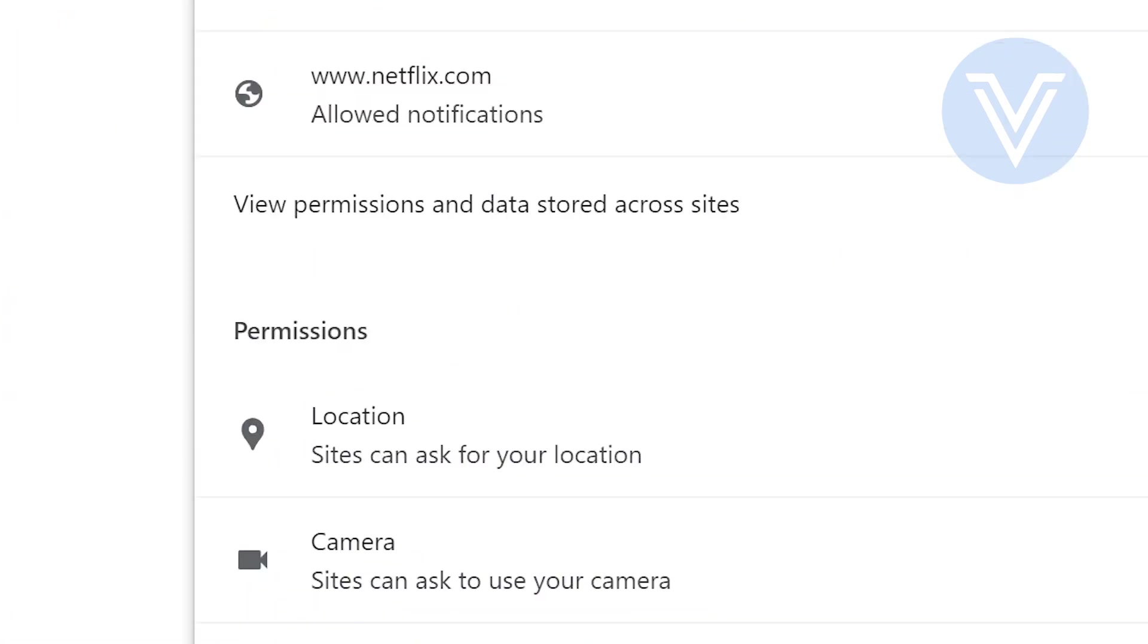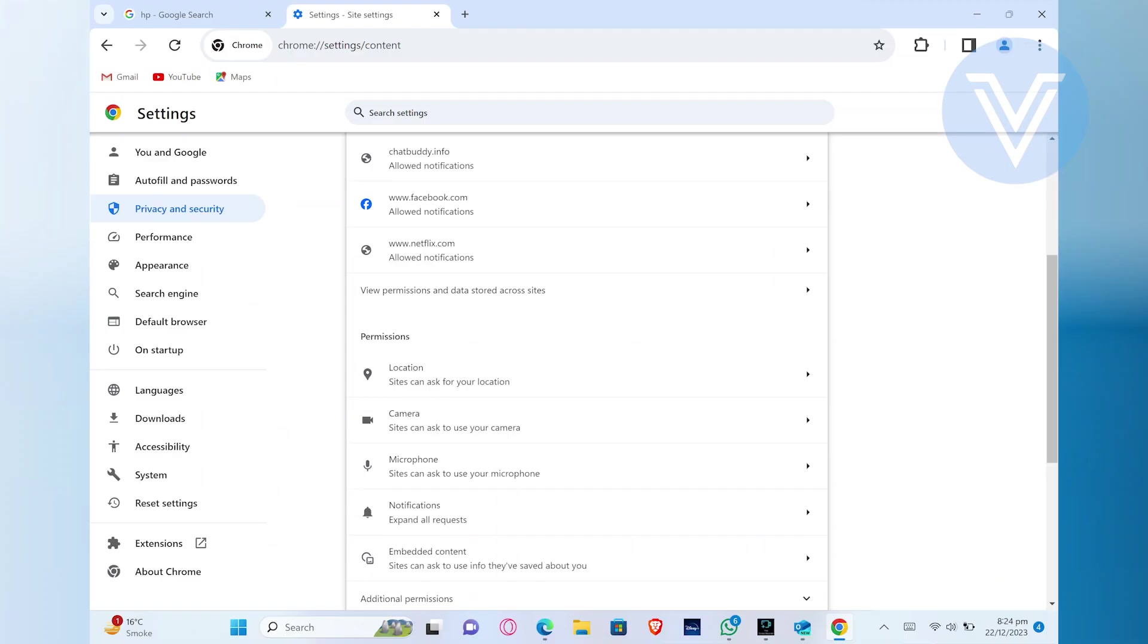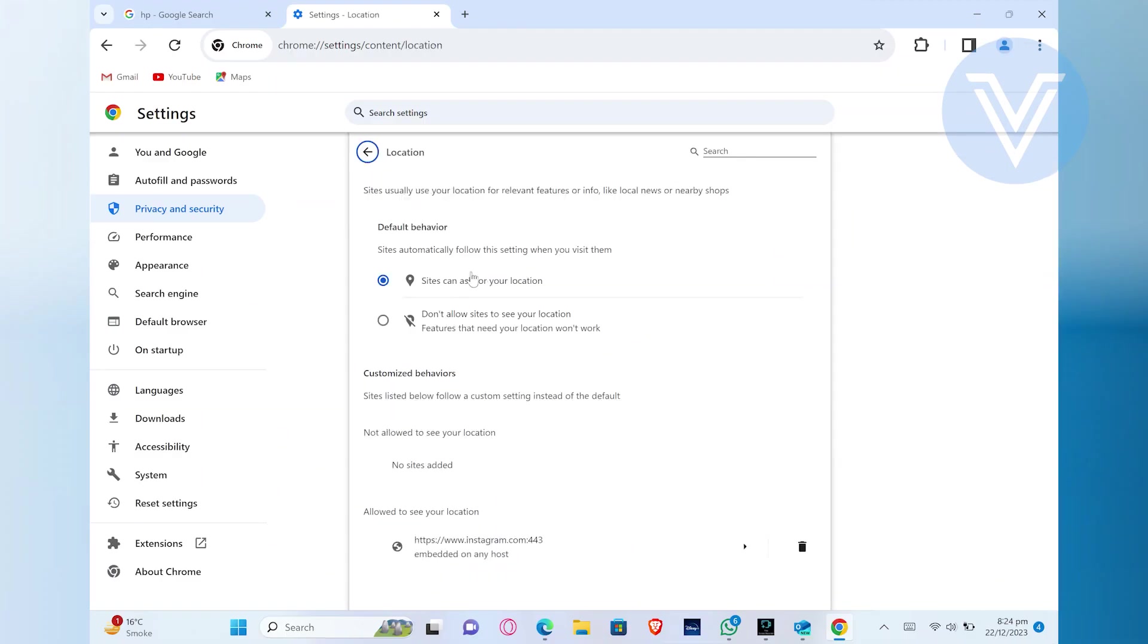Once you get into your Chrome settings, scroll down until you find the location option. When you find the location, click on it to change the location of the country. You need to choose the option don't allow sites to see your location.